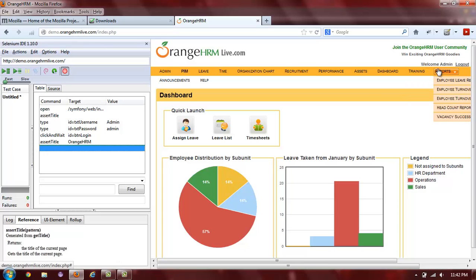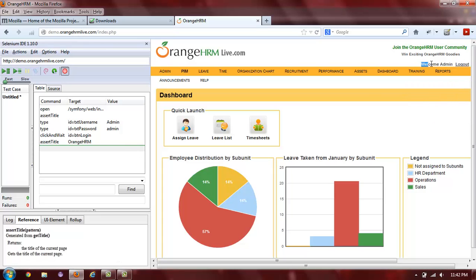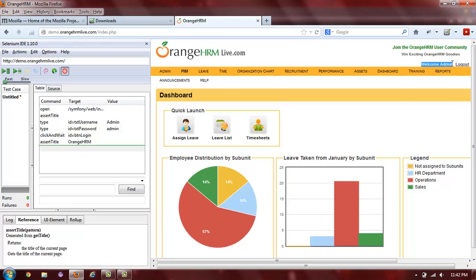Next, we will also want to check that the correct username is displayed in the welcome message. Since we logged in as admin, we expect to also see admin as part of the welcome message. To check that admin is displayed in the welcome message, we will highlight the entire text of the welcome message, right-click,